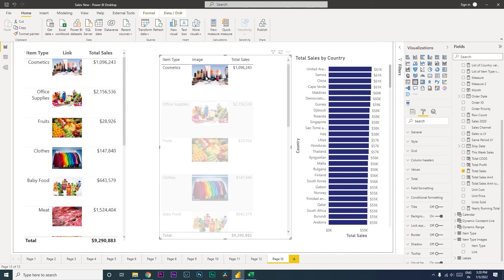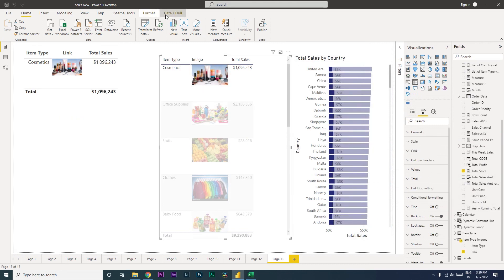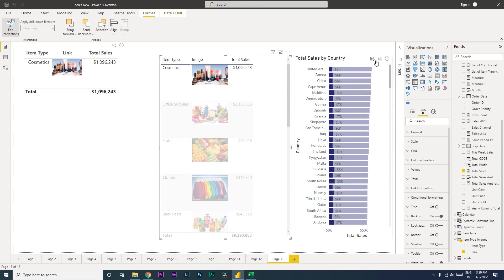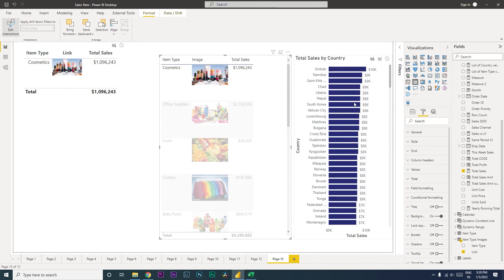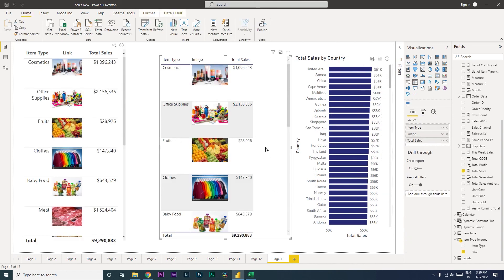So when I click on cosmetic images over here, you will see that this is being filtered. Let's quickly change the interaction here to filter. So if I click on office supplies, this is now being changed. So this will also act as a filter into your database.